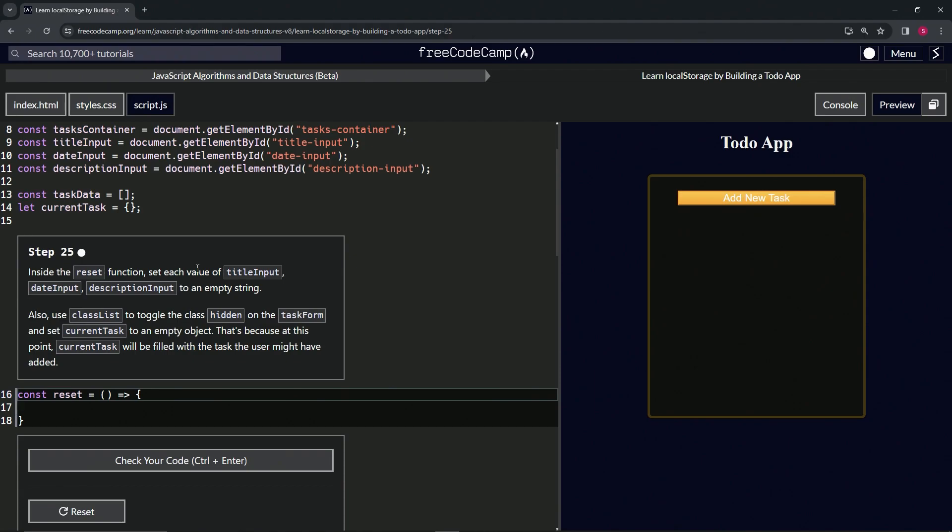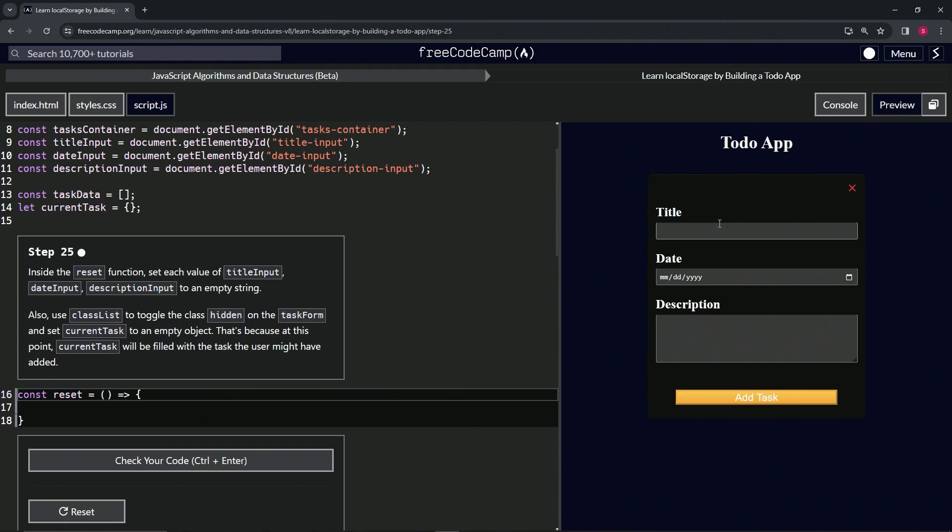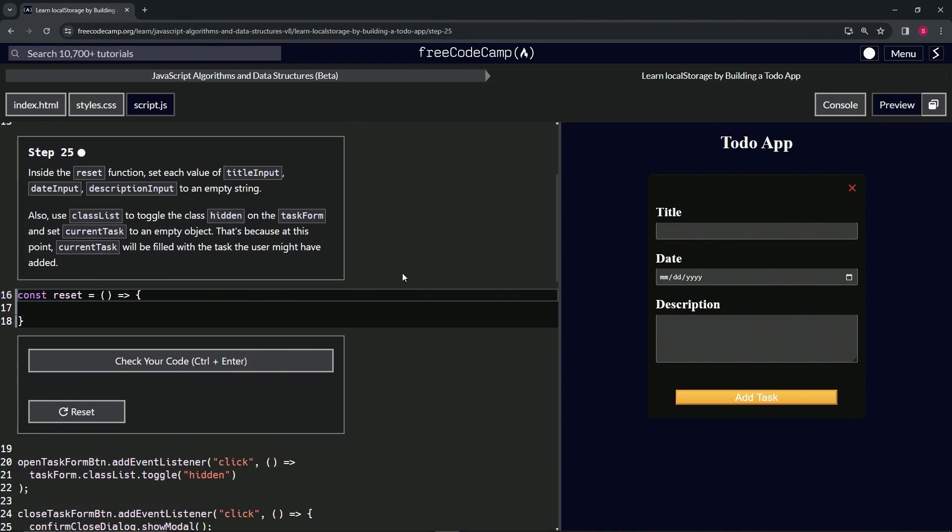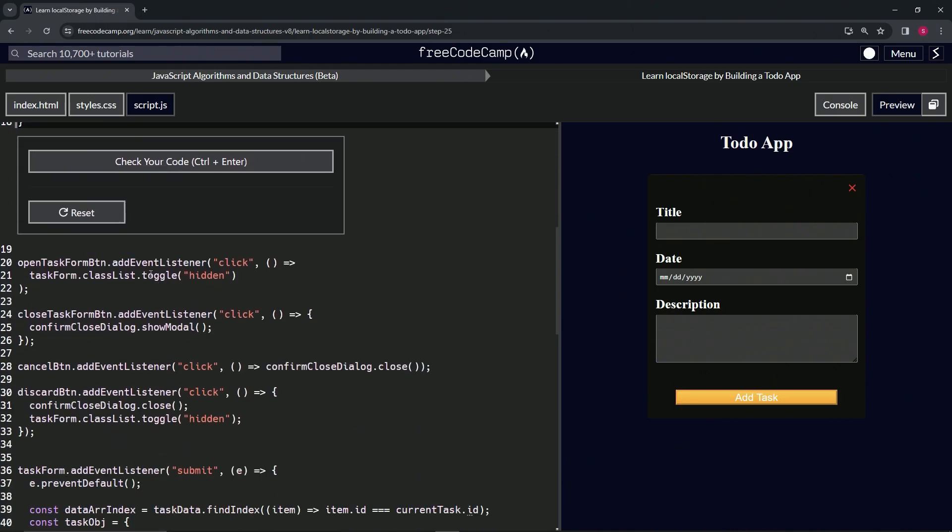We're going to reset all three of these to empty strings. Also, we're going to use classList to toggle the class hidden on the task form, and set current tasks to an empty object.